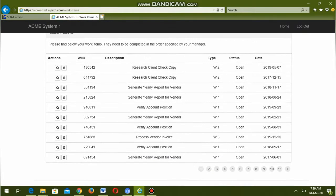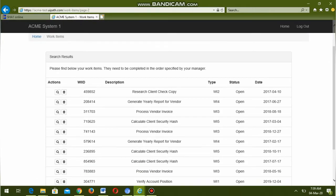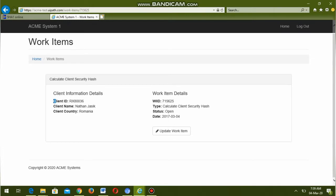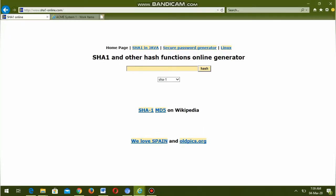Here we can see the columns: actions, WIID, description, type, status, and date. Under type we can see WI5 — it is present in the next page. Here it is, and status is open. If we click on the action item we can see client ID, client name, and client country. To calculate the hash value we need to write these in the format: client ID, client name, and client country.